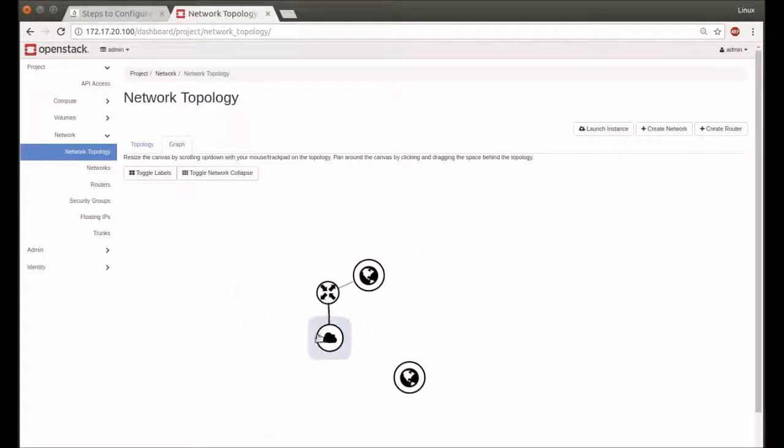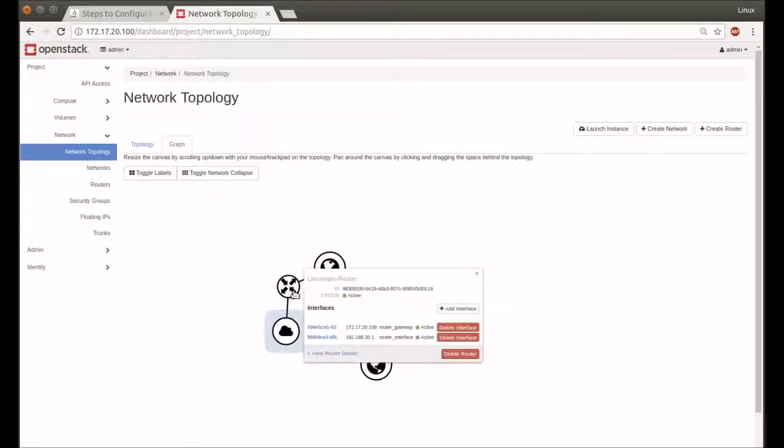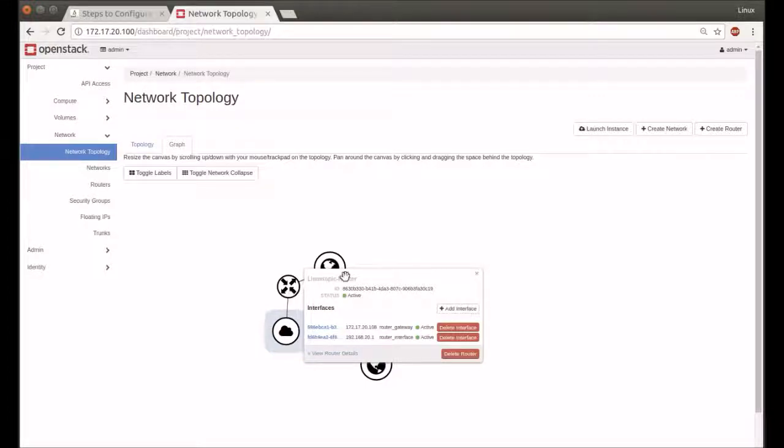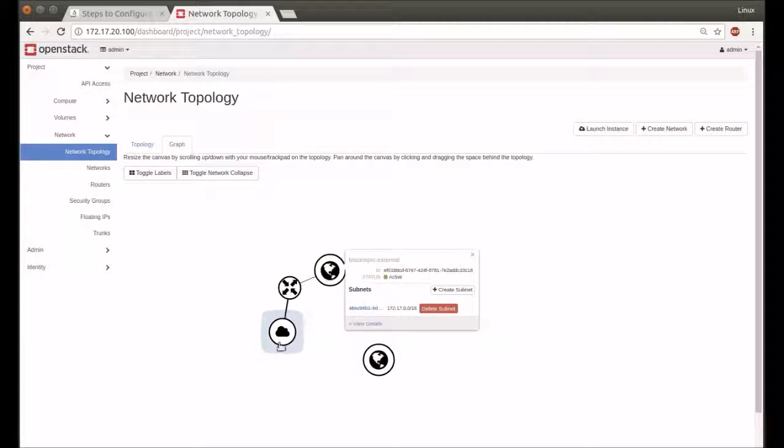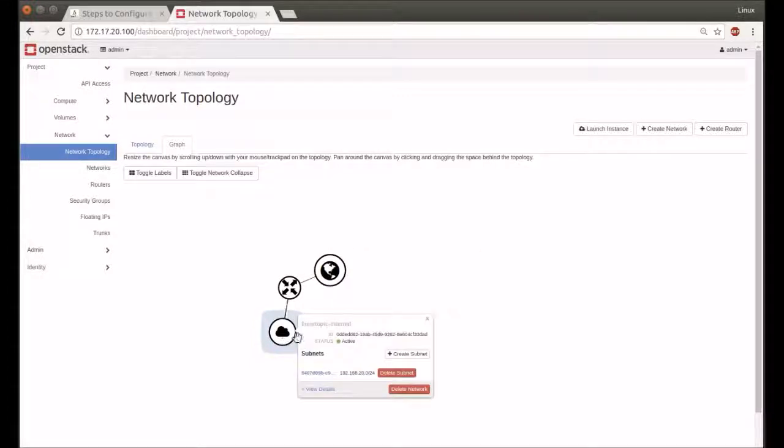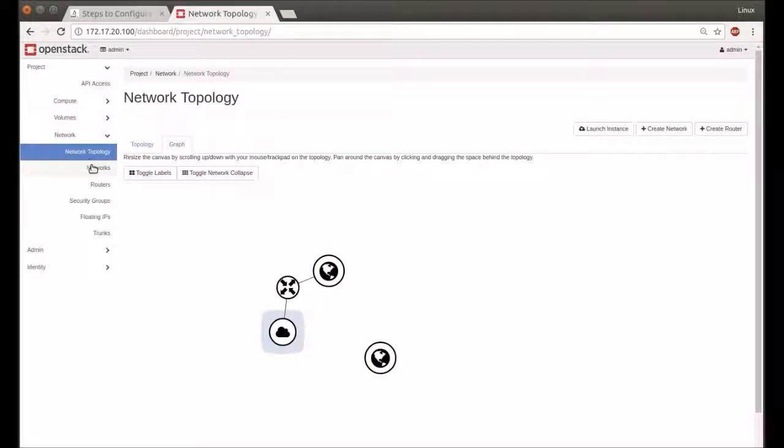Thanks for watching the second part of OpenStack network configuration. Now the third part is image, volume, flavor, and volume snapshot.